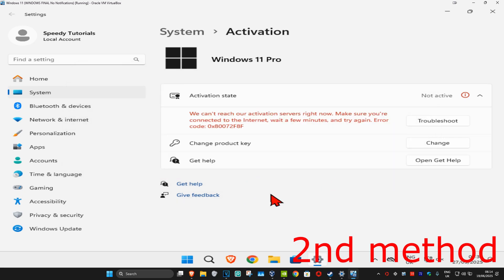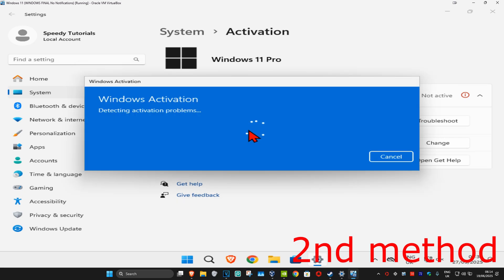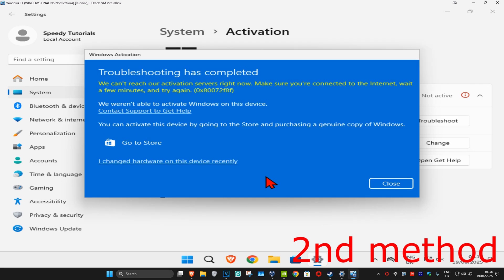For the next method, click on 'Troubleshoot' which will run the activation troubleshooter. Wait for this to load, and once it's done, if it detects anything it will try to fix it for you.